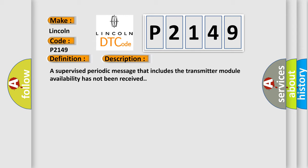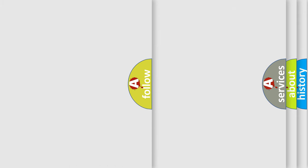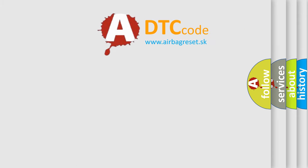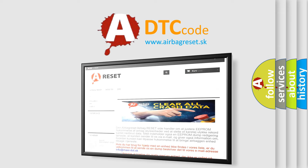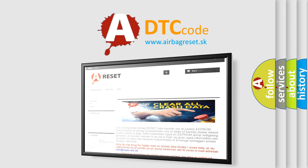The airbag reset website aims to provide information in 52 languages. Thank you for your attention and stay tuned for the next video.